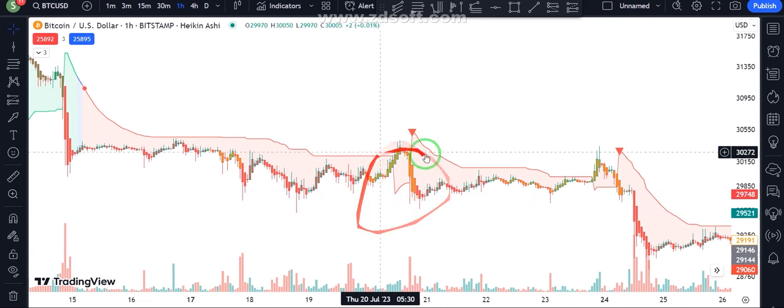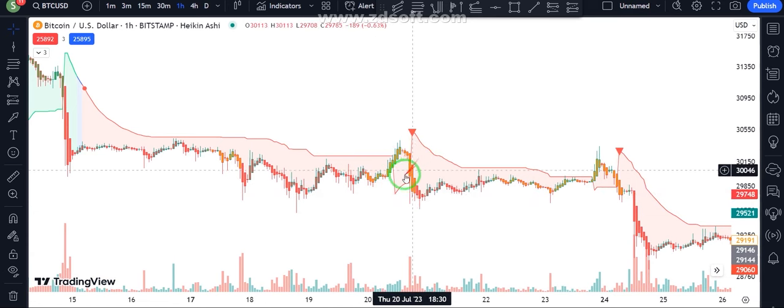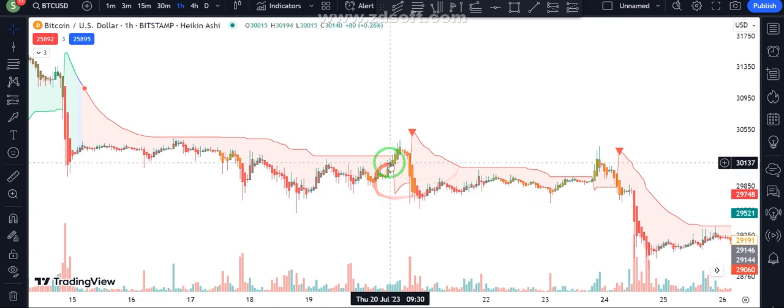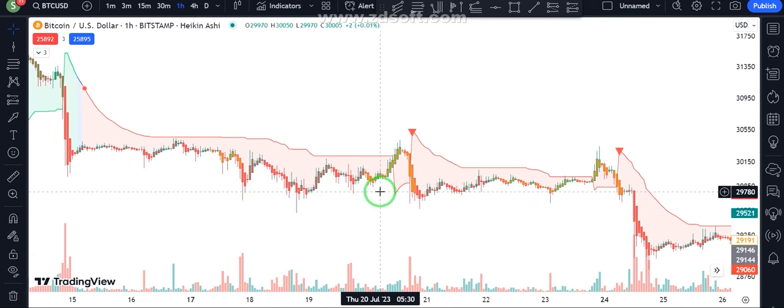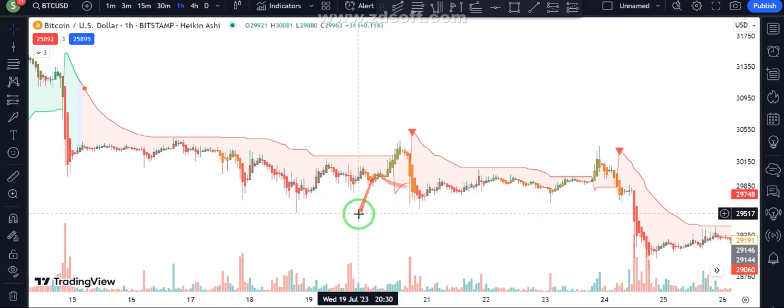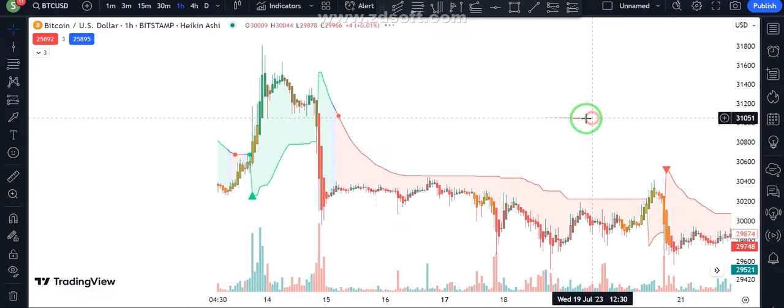When we see an orange candlestick and a range market, we don't take a position.